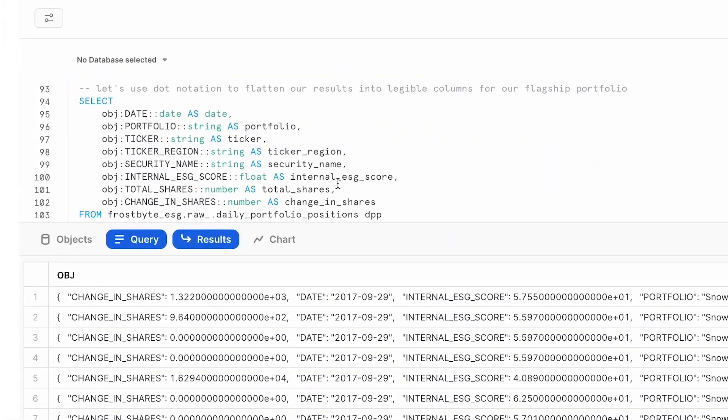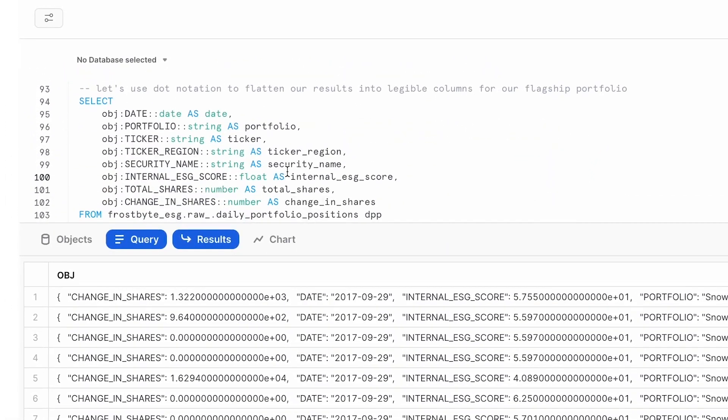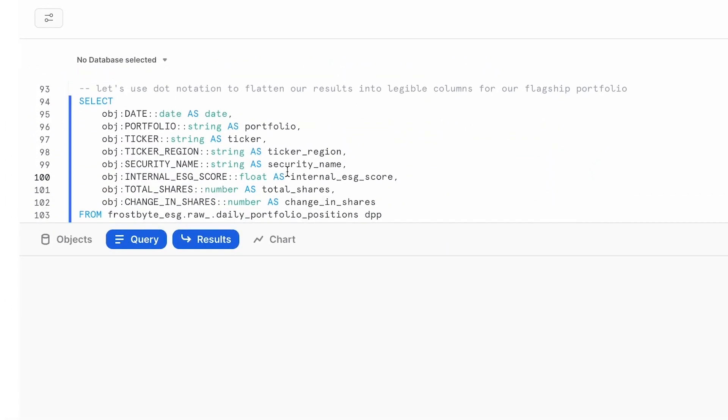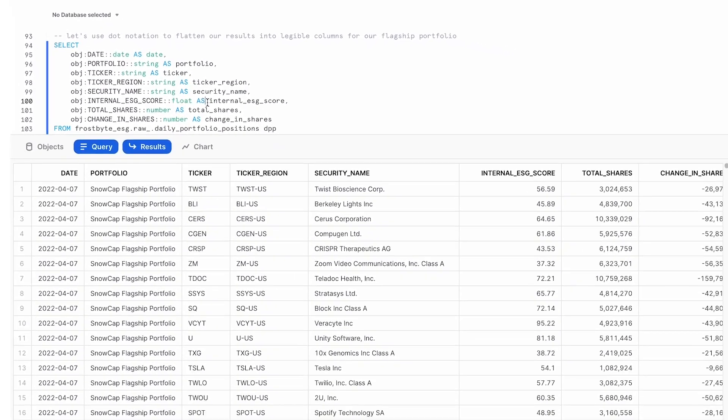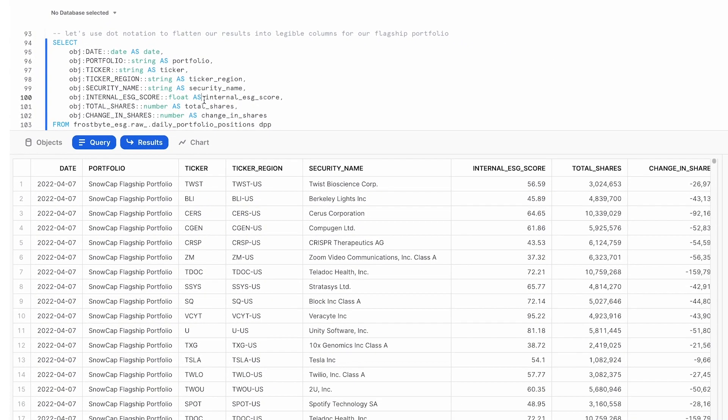Next, using Snowflake's dot notation, you can click into our portfolio. See our holdings, the ticker symbols, the name of the securities, any trades that have been made in the previous day, and our in-house ESG scores.